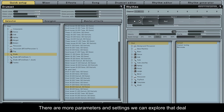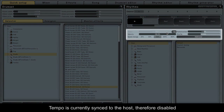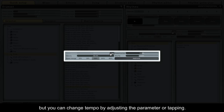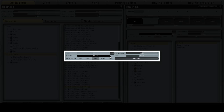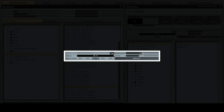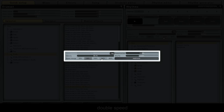There are more parameters and settings we can explore that deal with tempo and feel. Tempo is currently synced to the host, therefore disabled, but you can change tempo by adjusting the parameter or tapping. Velocity can easily be edited to suit your project. You can skip instantly between quarter speed, half speed, double speed, and quadruple speed.